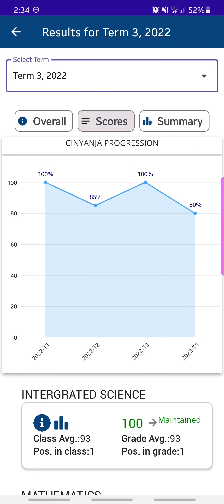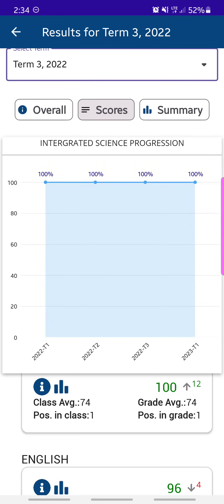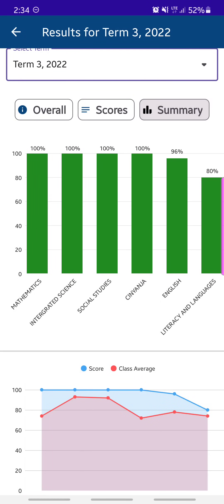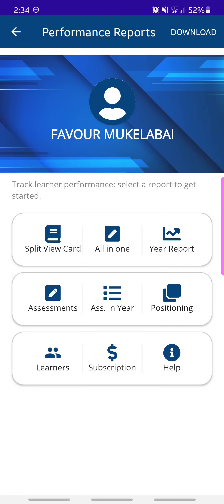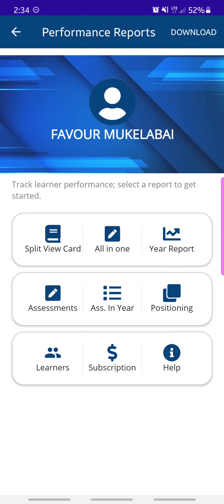If you tap the eye icon, it shows you the assessments for that particular subject in that term — for example, end of term, weekly test, monthly test, or midterm test. If you tap the chart, it shows the progression of the child in that subject across all terms. You can view the same chart for other subjects like Integrated Science, with a visual representation of results. The blue line shows the child's scores and the red line shows the class average.